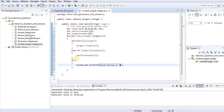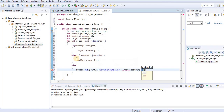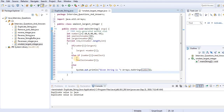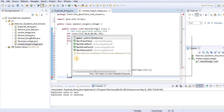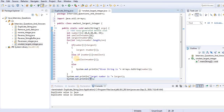To display the array, we use Arrays.toString(number), which will display all the array values. Then we print the result using System.out.println: 'Largest number is: ' followed by the largest variable, and 'Smallest number is: ' followed by the smallest variable.